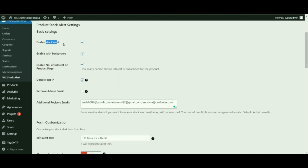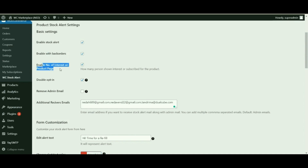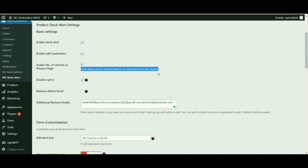Once you're on the Stock Alert page, you will be managing the following settings. Enable stock alert — this option is enabled by default and lets your users subscribe to an out of stock product. Enable with back orders — users can still subscribe for notification even if the products can be bought through back orders. Enable number of interest on product page — after a product goes out of stock, this option will reflect the number of customers showing interest in that product, which may help vendors gauge the value of the product and restock accordingly.